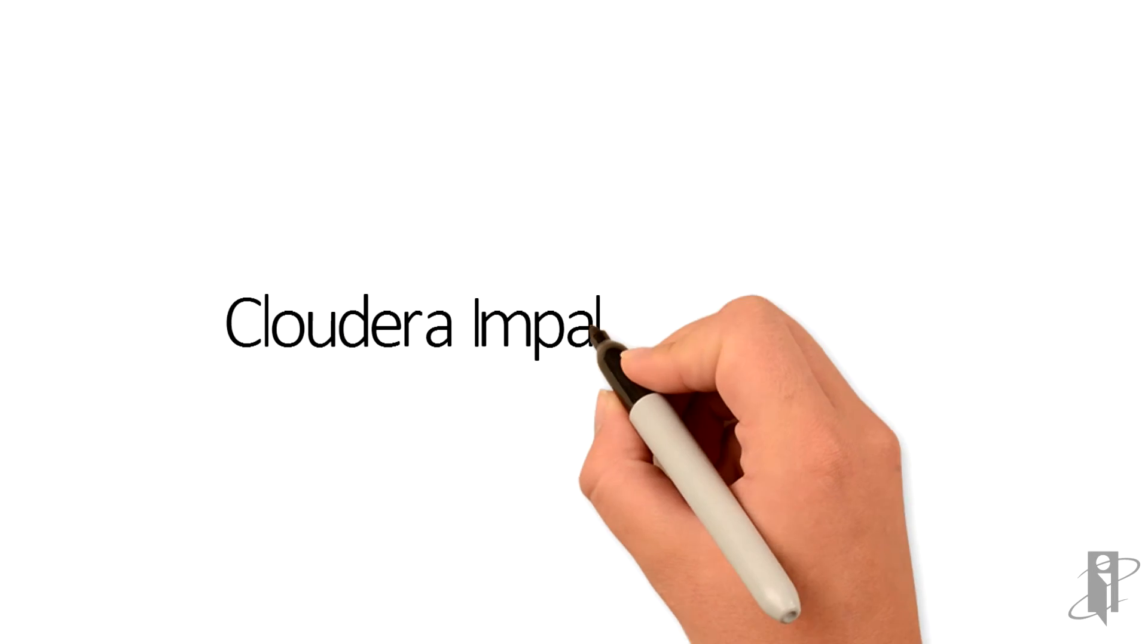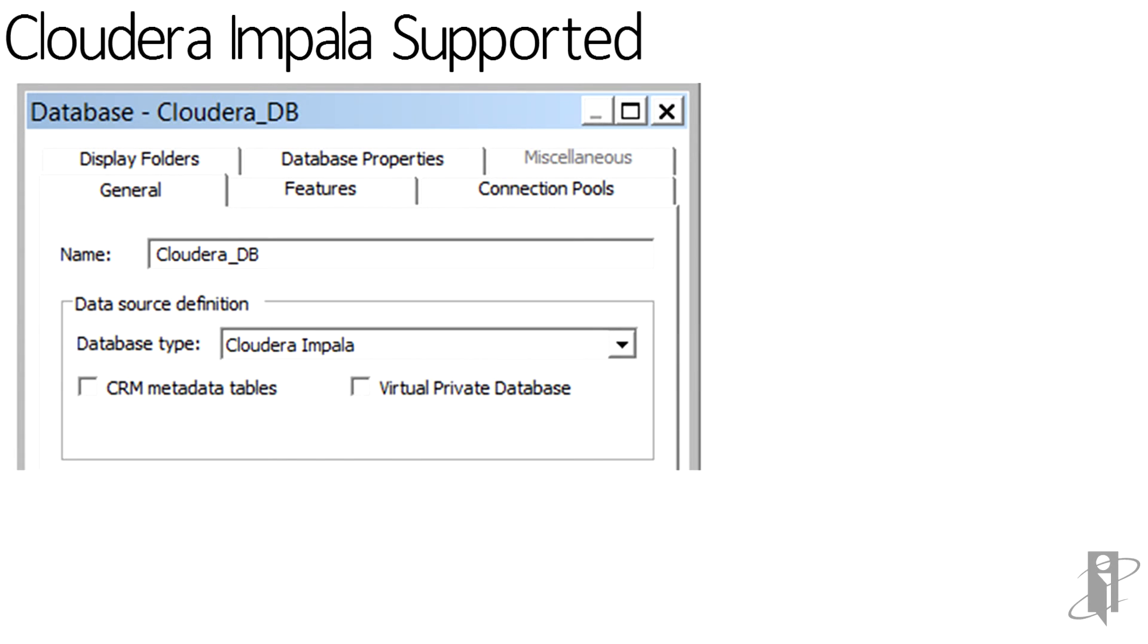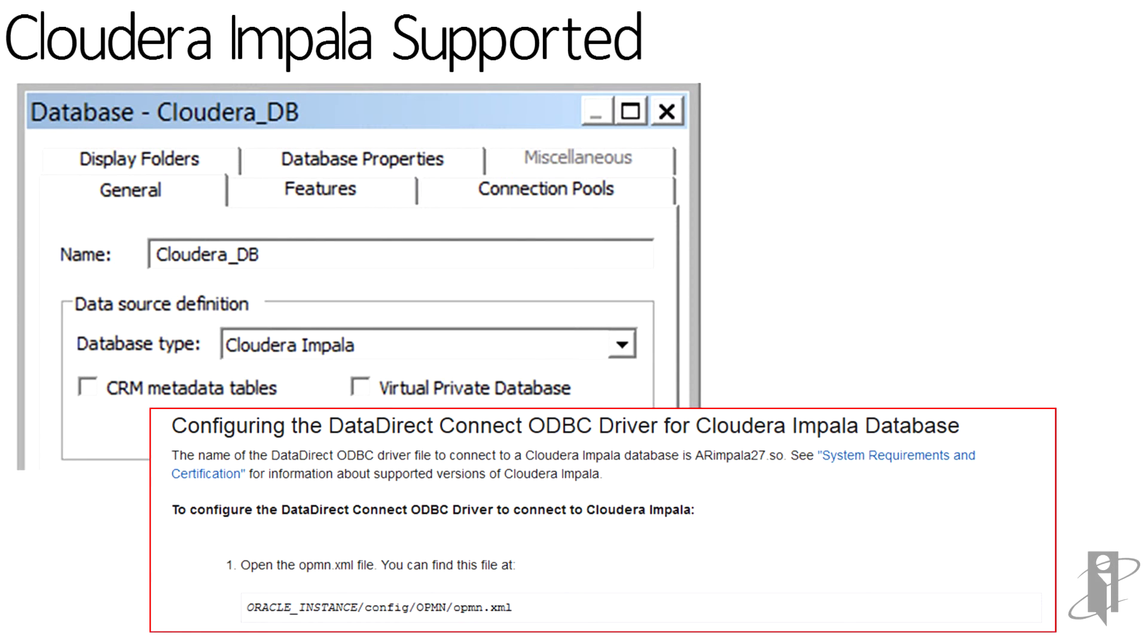Support for the Cloudera Impala Big Data is done within Data Direct Drivers. I would recommend reading further on configuring the USB drivers for Impala Database.